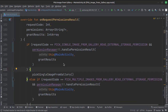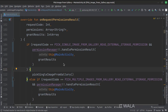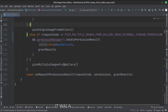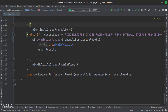The onRequestPermissionsResult function handles the user permissions. When the user grants the permissions for the first time, the app flow comes here, and as the permission has been granted, we call the pick a single image from the gallery function and pick multiple images from the gallery function.